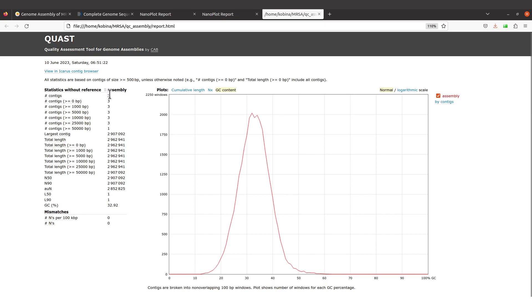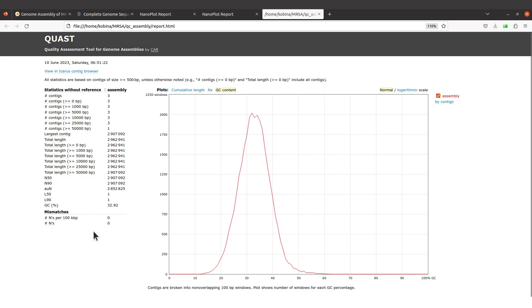That means that some of your contigs had their sizes less than 500 bp, so that's what you should note. If you want the total contigs that are in your file, the original file, then you have to check this one here: contigs greater or equal to zero bp, and that one will give you everything in the original file.